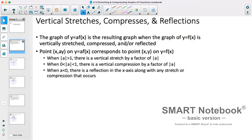If we're looking at vertical stretches, compressions, and reflections, we're really looking at functions of the form y equals a·f(x). The value of a in front determines whether we have a stretch or compression and if we have a reflection. Essentially, if we have an a in front, it means that whatever our y value was at any particular point on our graph, we multiply that y value by a. So our new point is given by (x, a·y).